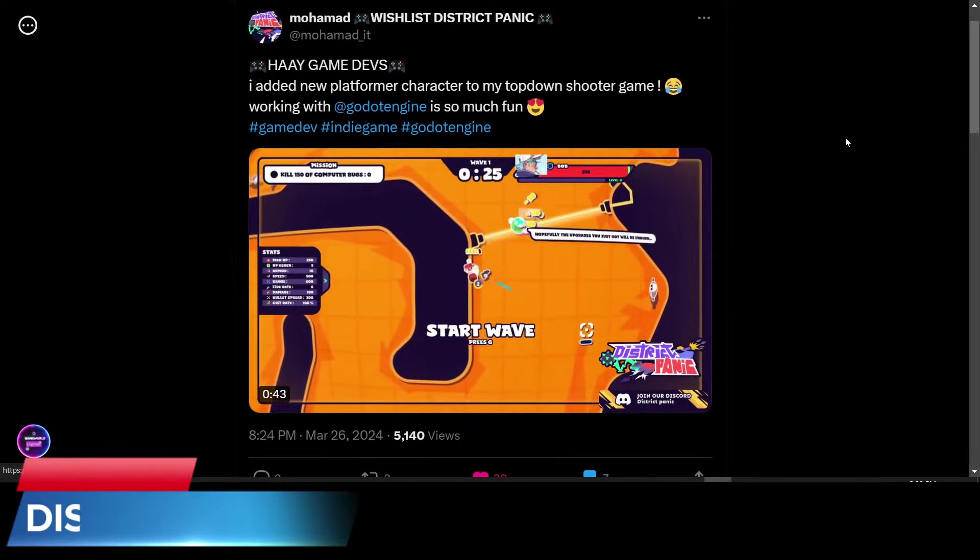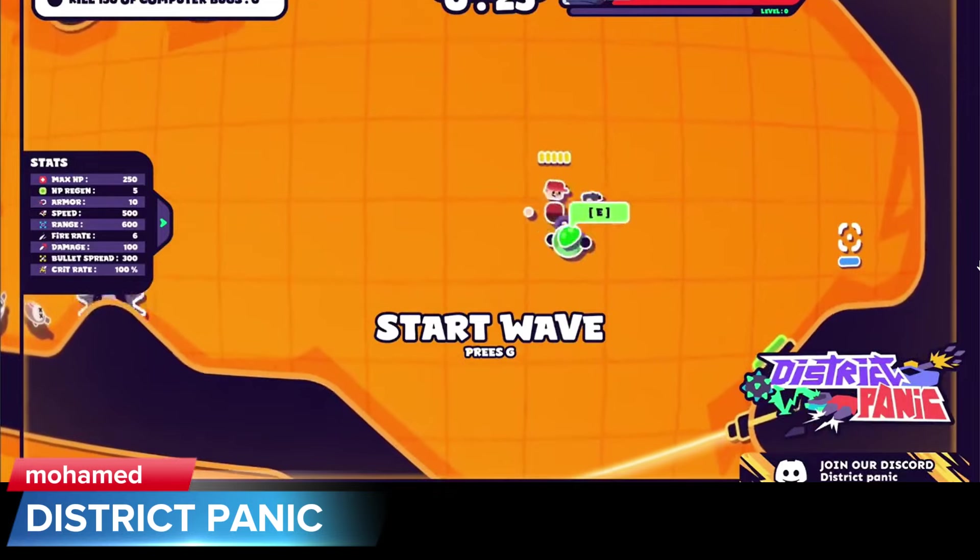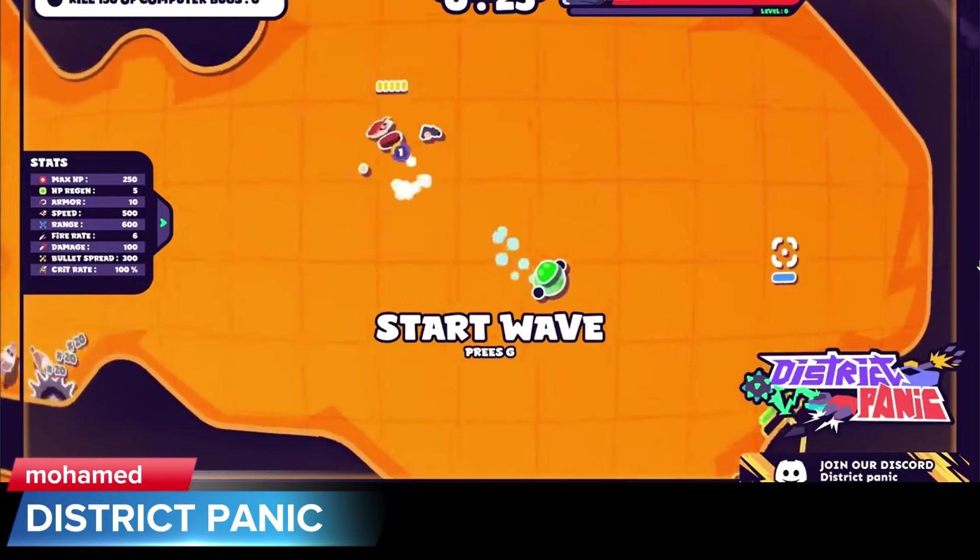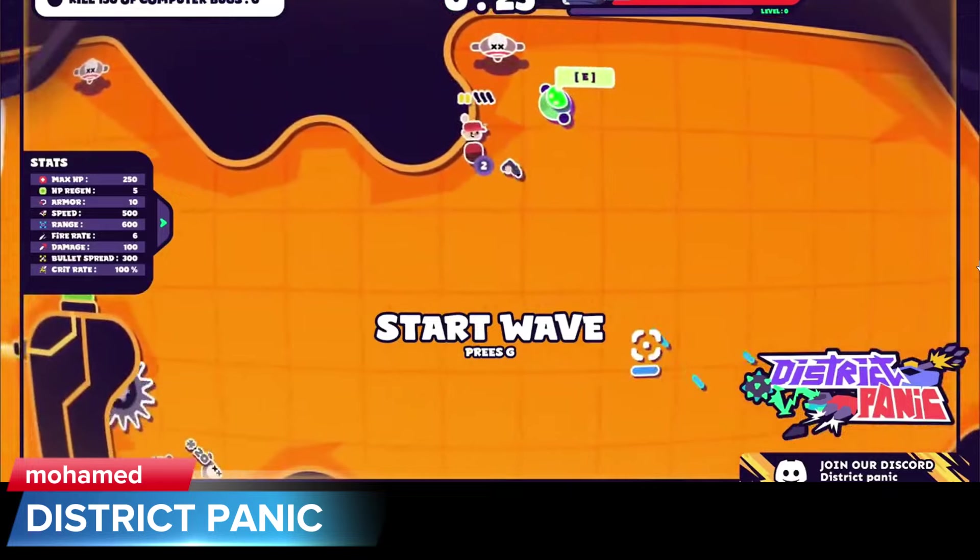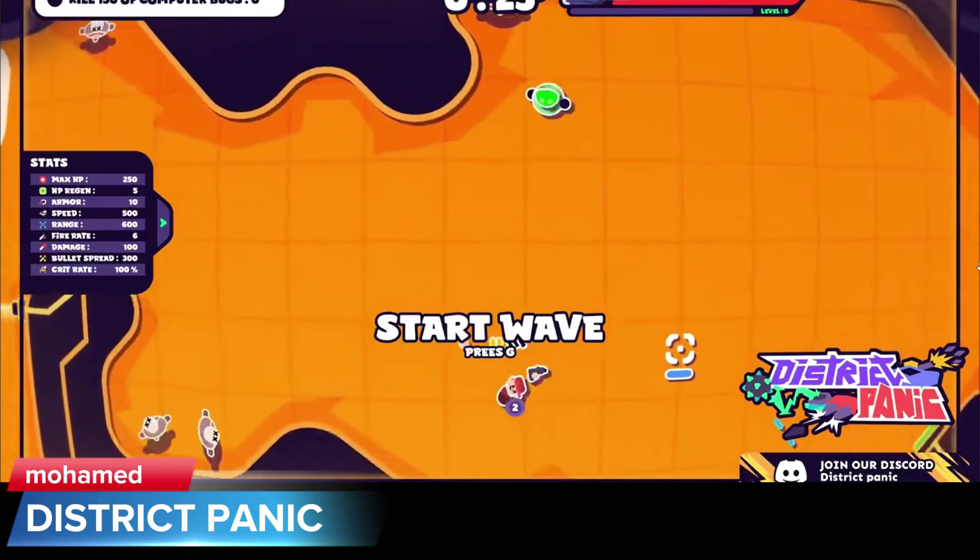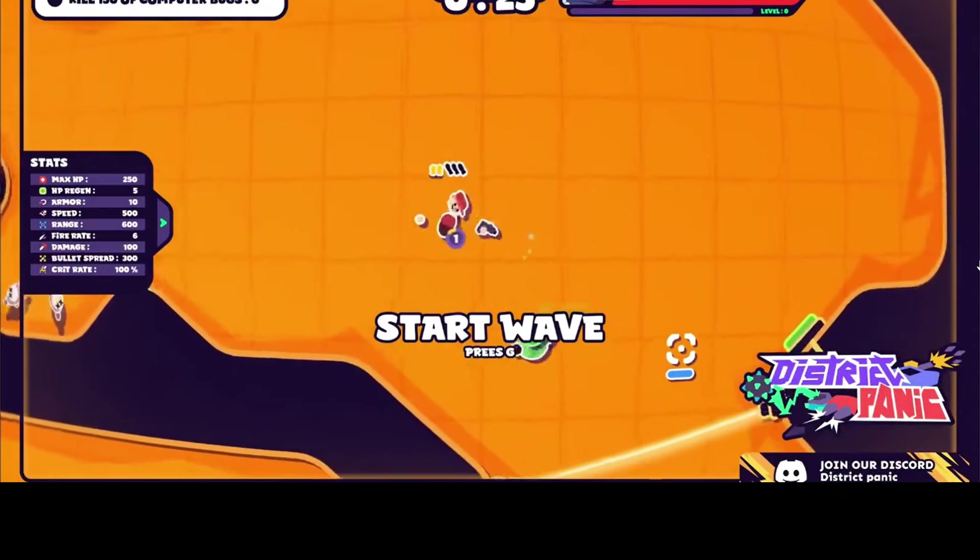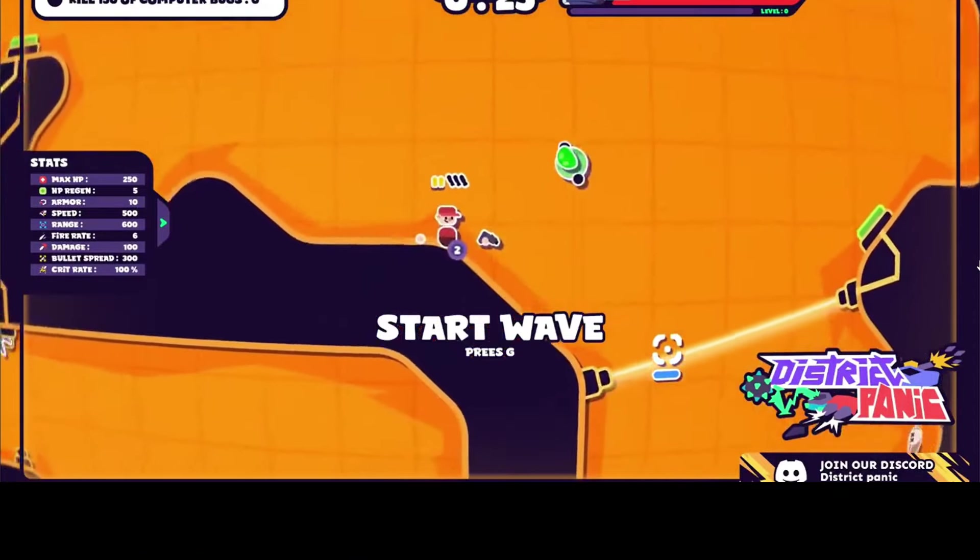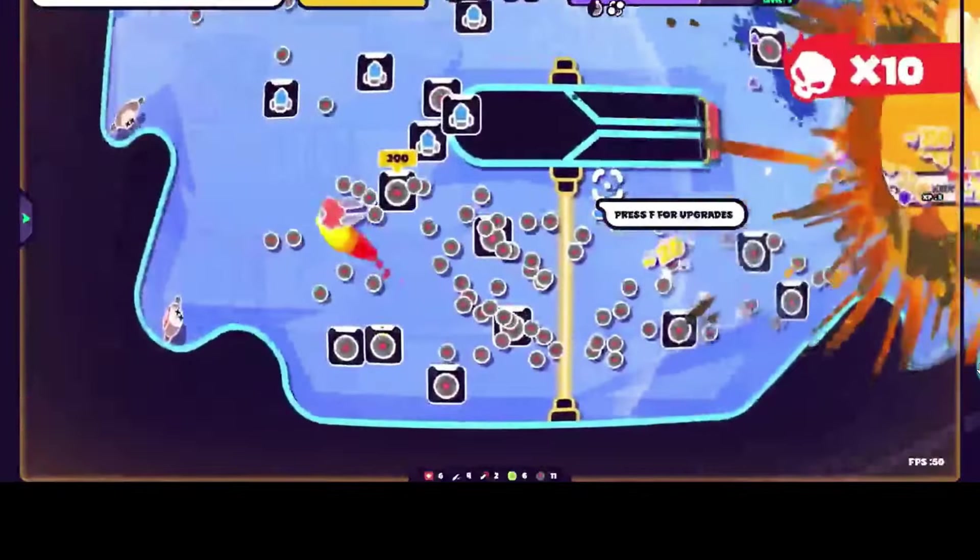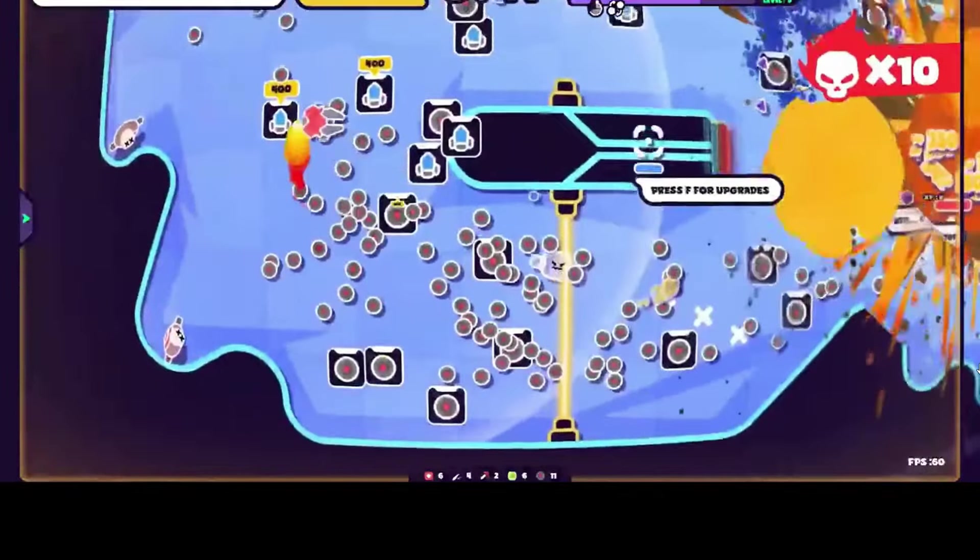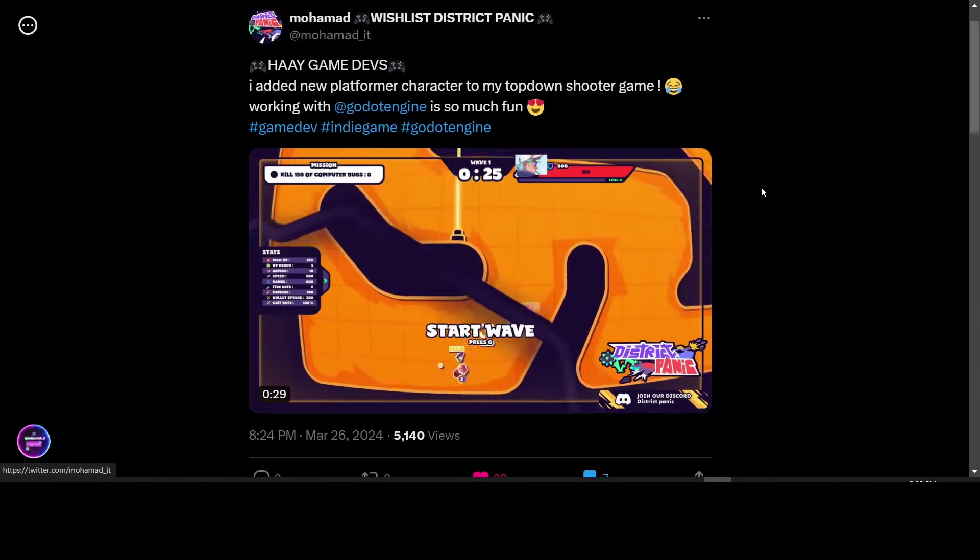Mohamed is working on his game District Panic. And he added new platformer character to his top-down shooter game. Working with Godot Engine is so much fun. You can wishlist District Panic on Steam.